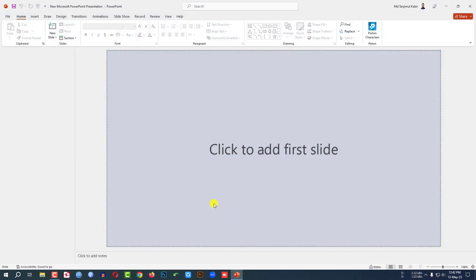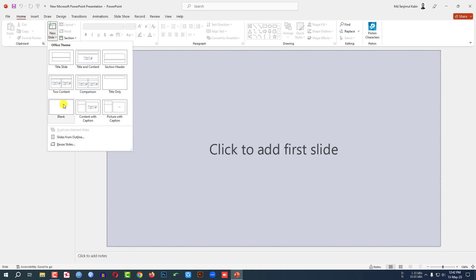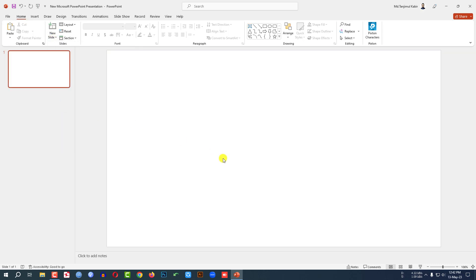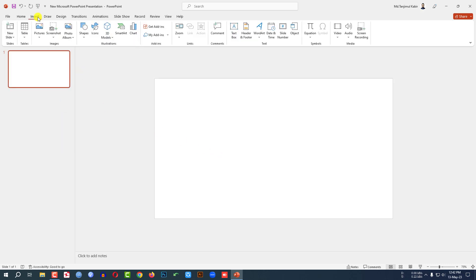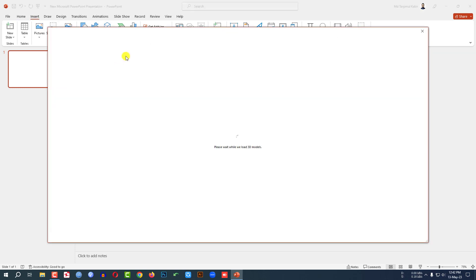This is a new Microsoft PowerPoint presentation. Let me go to Home, go to New Slide, and insert a blank slide. Let me zoom out. Go to Insert, go to 3D Models, and click on Stock 3D Models.